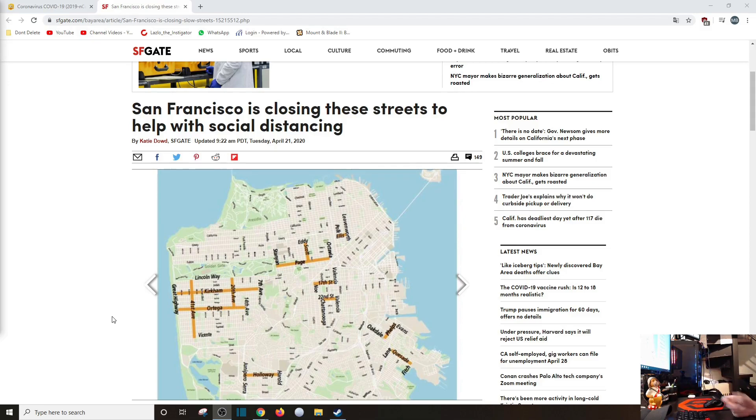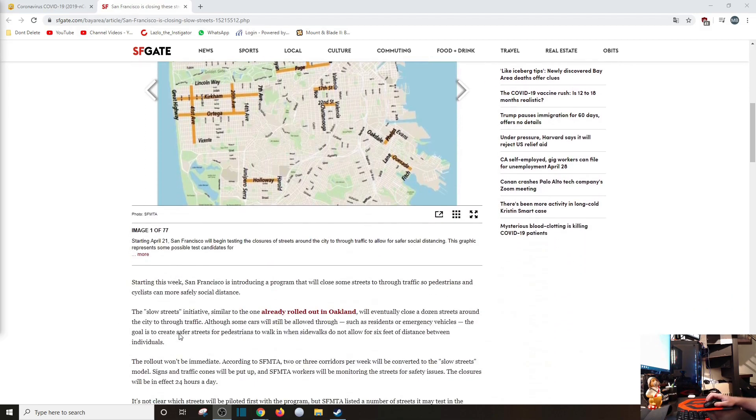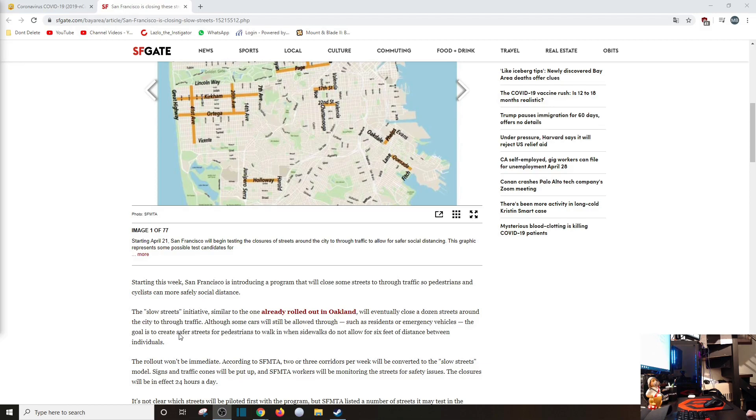Okay, what is that going to do? Well, nothing. Starting this week, San Francisco is introducing a program that will close some streets through traffic so pedestrians and cyclists can more safely social distance.